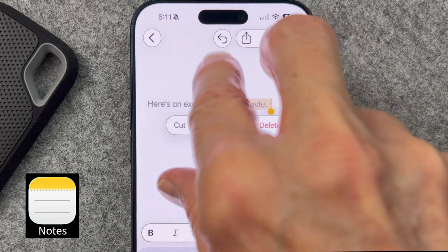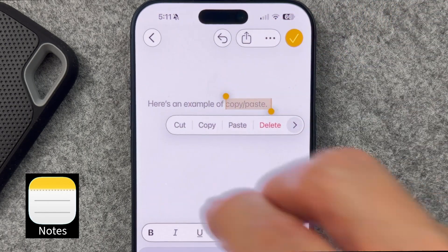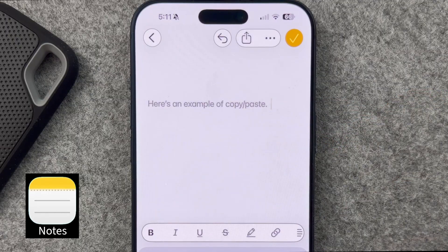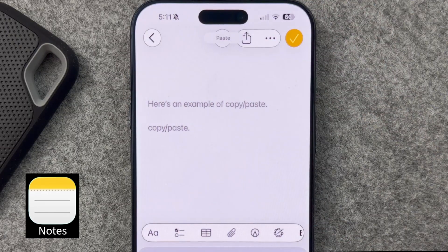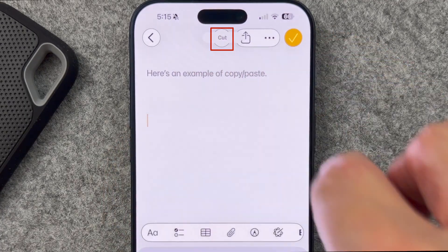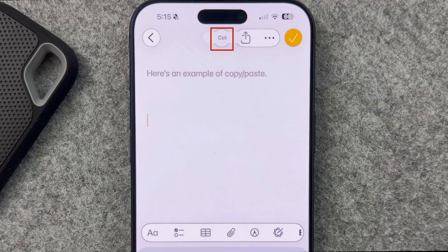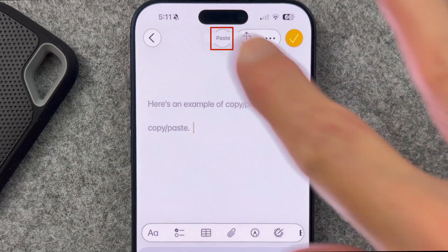Here's a secret gesture for copy and paste. You can copy and paste with three fingers. Think of picking up with three fingers to grab a copy, and spreading out your fingers to paste it. If you want to cut instead of copy, select the text you want to cut, then pinch closed with three fingers twice. To paste, do the opposite pinch-out gesture.